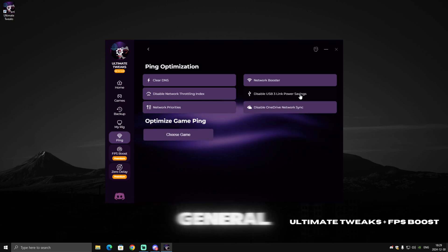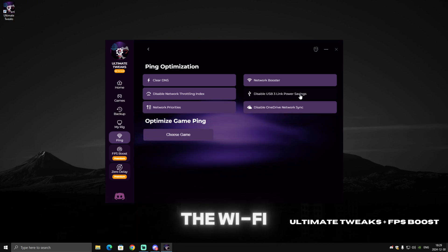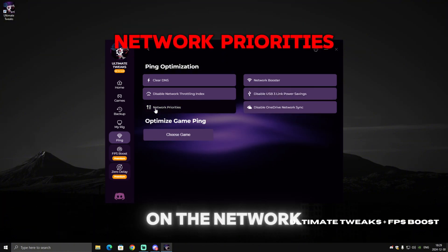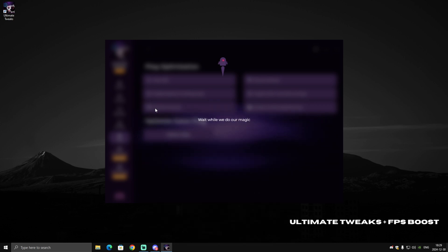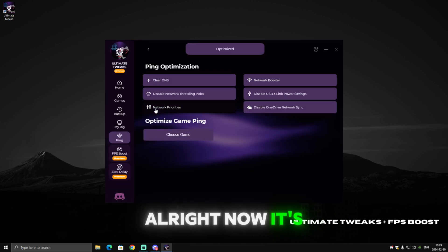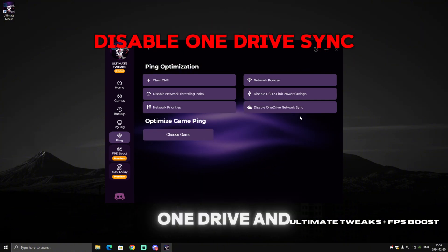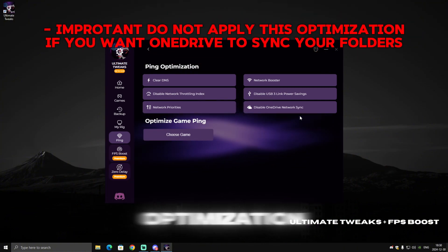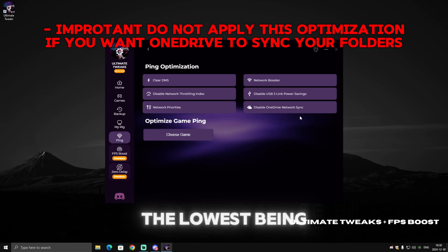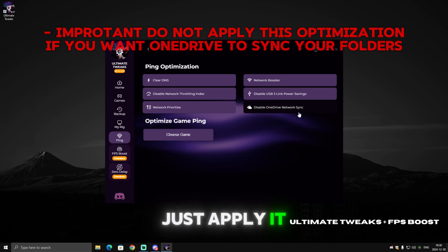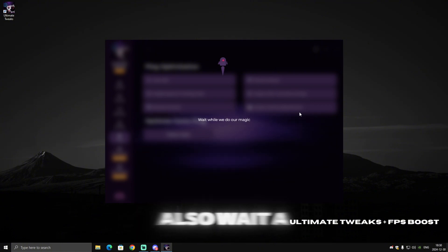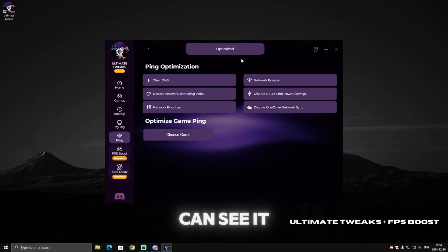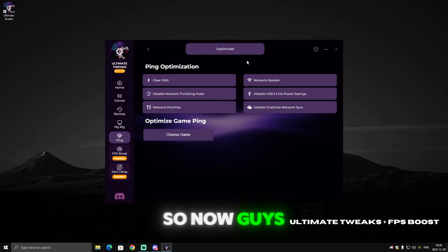We also need to prioritize our network to get the highest speed — prioritizing the Wi-Fi and network settings. Click on Network Prioritize and wait for it to finish. Note: if you use OneDrive and want it to always sync, don't apply this optimization. If you don't care and want the lowest ping possible, go ahead and apply it. It will say 'Optimized' when done.